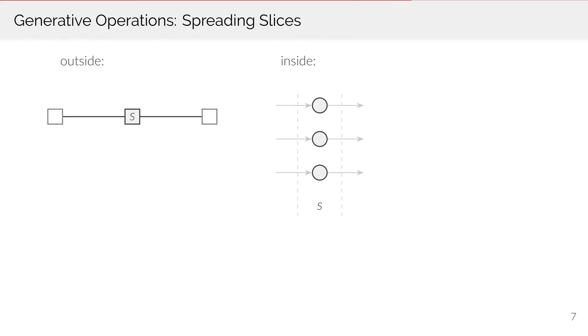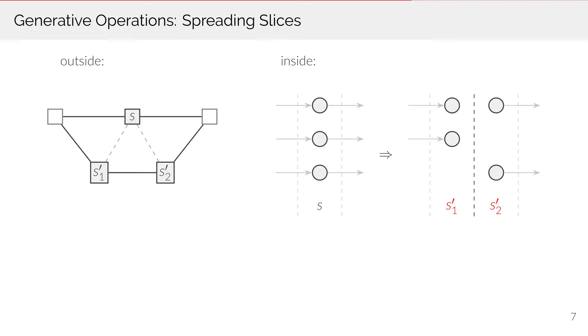The spread operation turns a single time slice into two sequential slices. It takes the notes of the original slice, distributes them across the new slices, and can insert new repetition or passing edges.